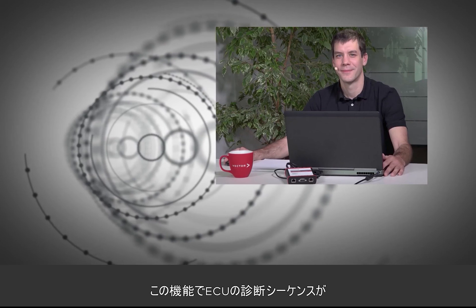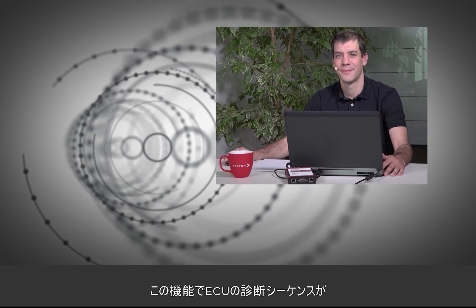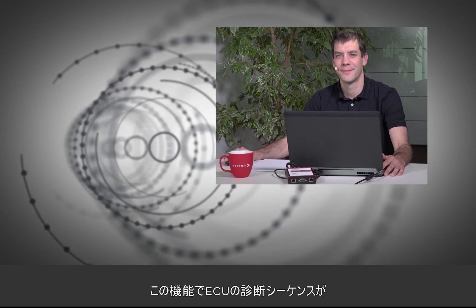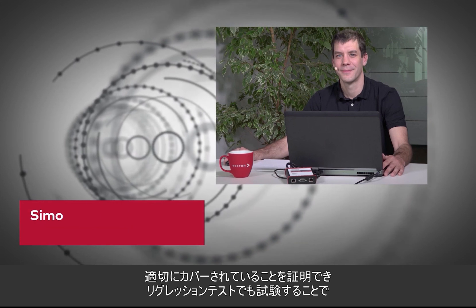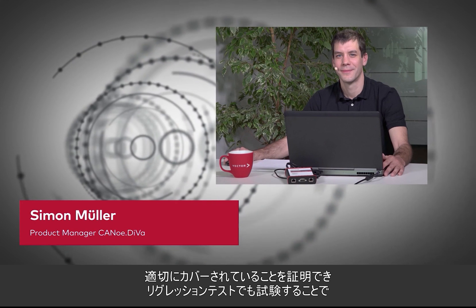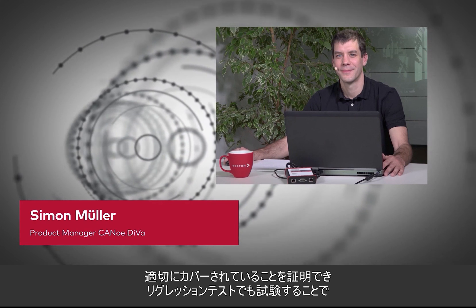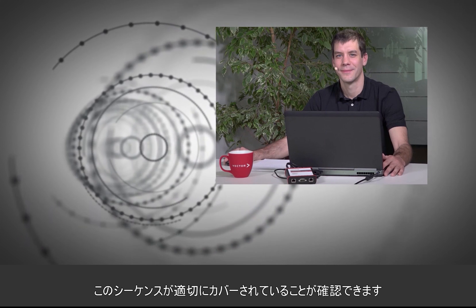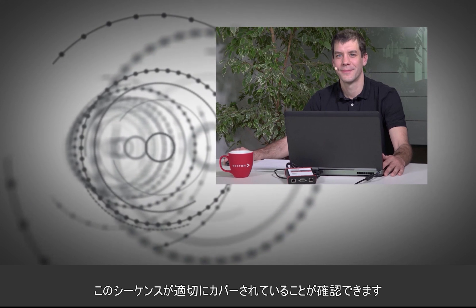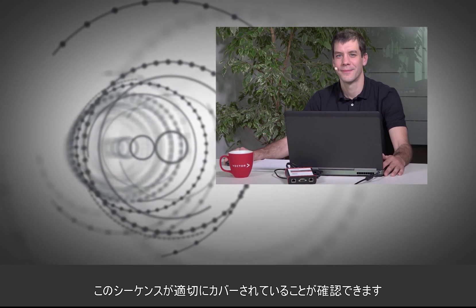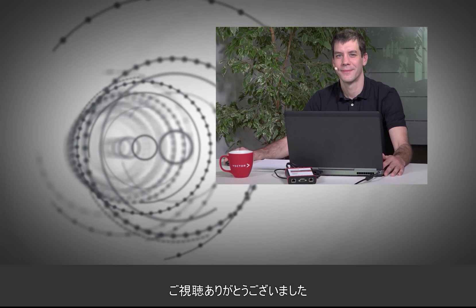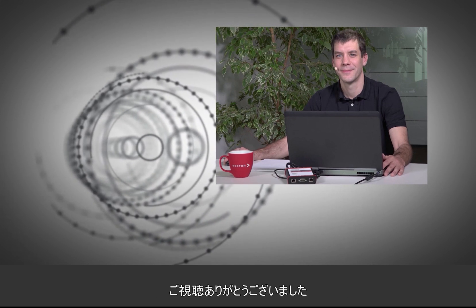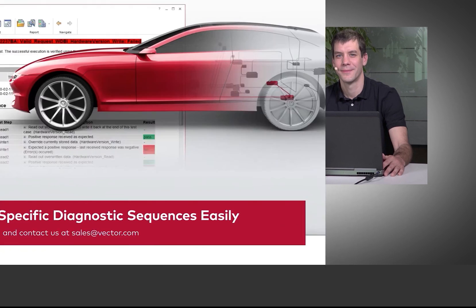This feature allows you to easily prove that your ECU individual diagnostic sequence is covered correctly by the ECU. And you can make use of that configuration within regression tests. So you can also make sure that this sequence is continuously correctly covered. Thank you for watching. I hope you liked that feature. See you next time. Bye.